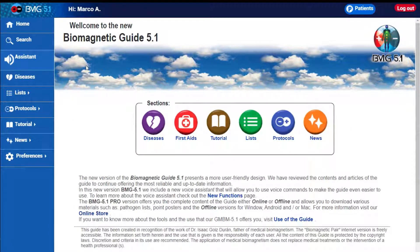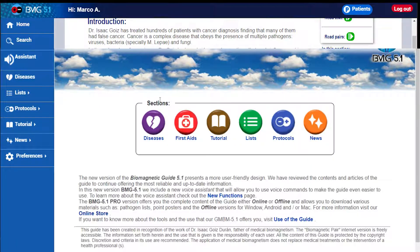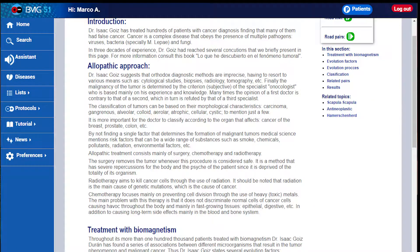Using the Voice Assistant: in the main menu located on the left side you will find the audio button. By pressing it you will activate the assistant. Wait until the button blinks, and then say your command. For example, say 'open cancer' and it opens the requested file.